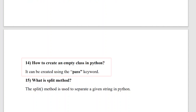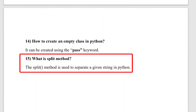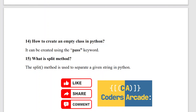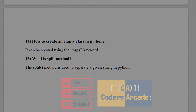The last question is: what is the split method? The split method is used to separate a given string in Python. This is called the split method. That is all for this video, guys. Thanks for watching. I hope you liked it. If you have any doubts, let us know in the comment section. Also like, share, and subscribe to our channel. This is Aksheta from CodersRK.